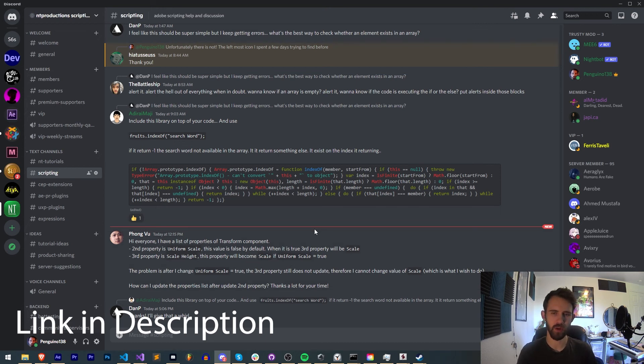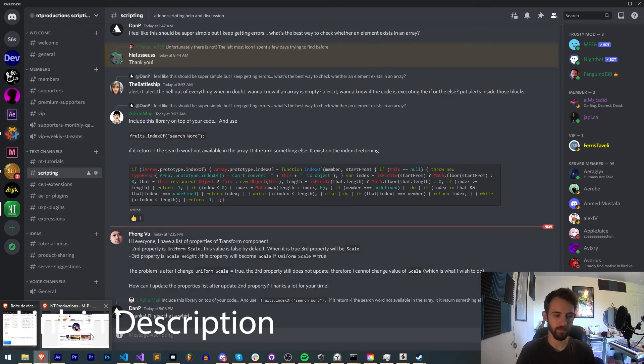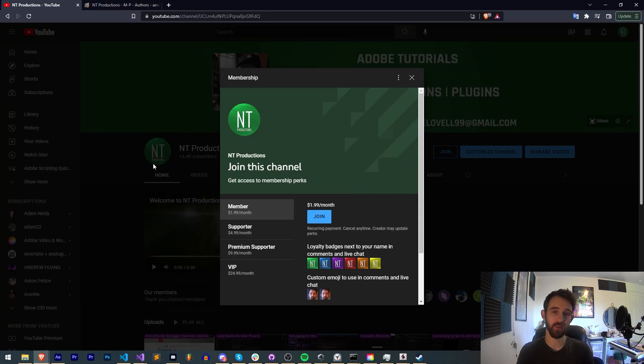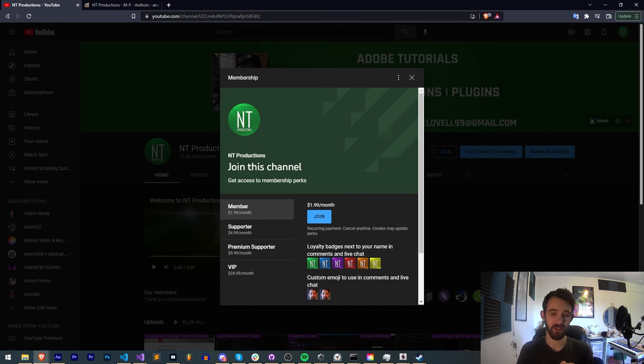If you're not already a member of our Discord server, make sure you come and join to get help with scripting, extensions, plugins, submit tutorial ideas, and much more. And you can help support us in the description on YouTube by becoming a member supporter, premium supporter, or VIP, which comes with cool perks like Discord status, badges, and much more.